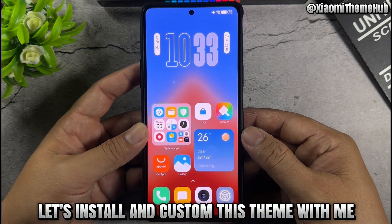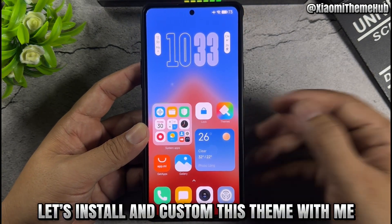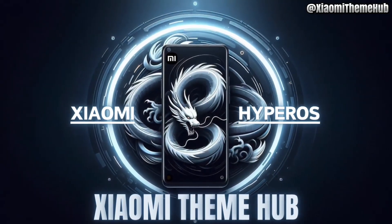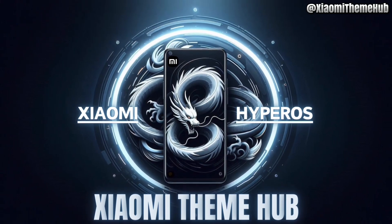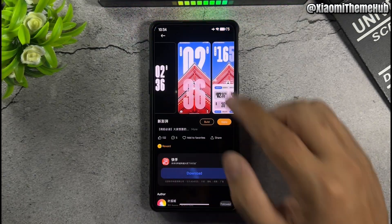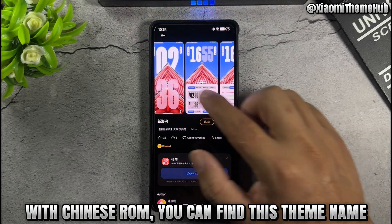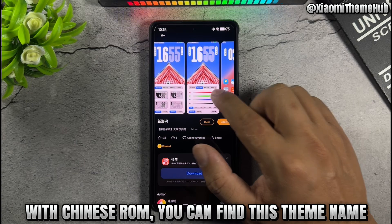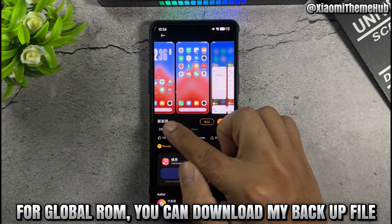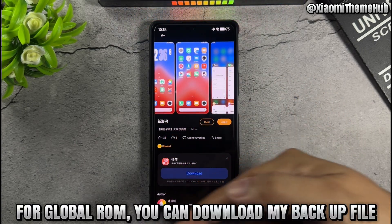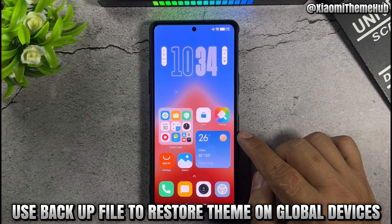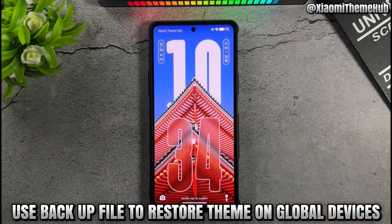Let's install and customize this theme. With Chinese ROM, you can find this theme by name. For global ROM, you can download my backup file to restore the theme on global devices.